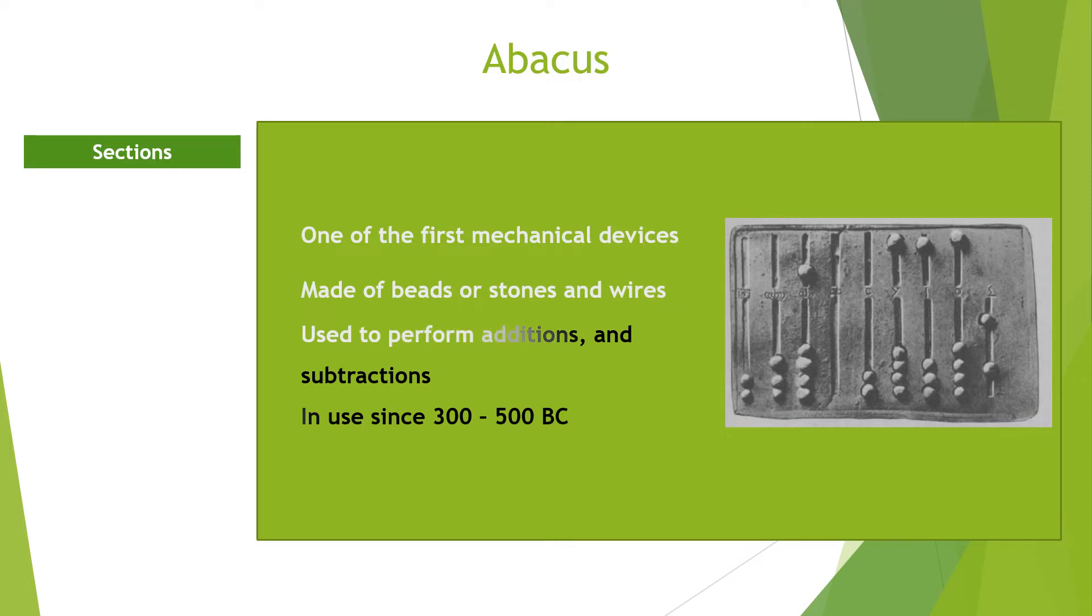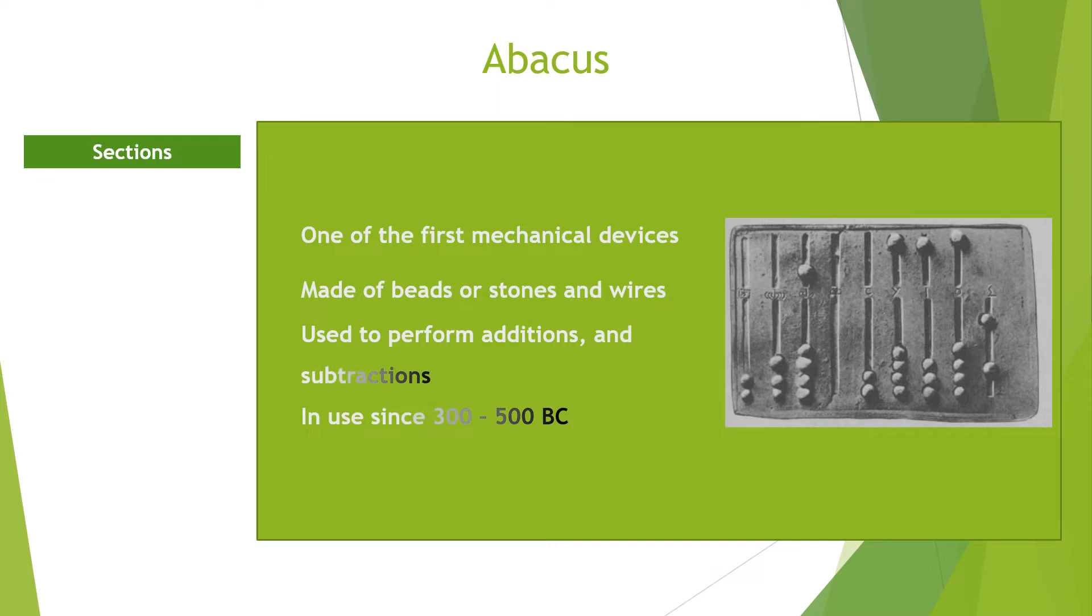For example, to represent a 7, you will pull a top bead down and pull two bottom beads up.